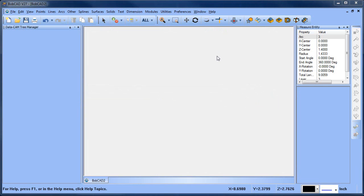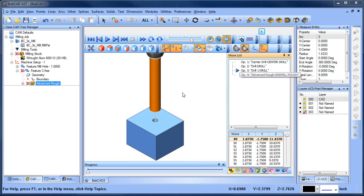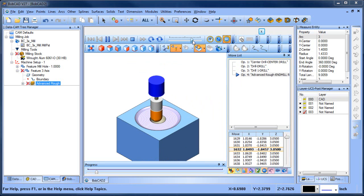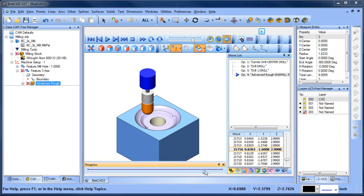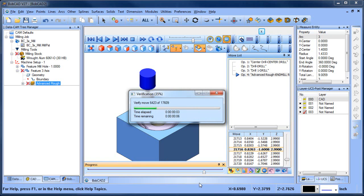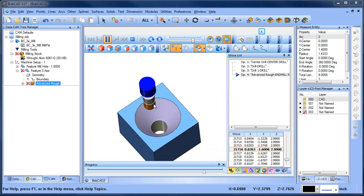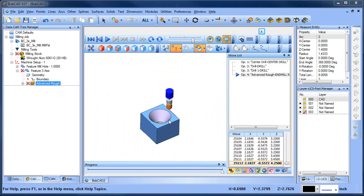We'll run this through simulation again. We have our first routine, second routine, third routine, and then we're getting into the advanced rough. We can see how it's starting the hole and working its way out. Once it gets down to the bottom, it's going to re-rough. You can see how it's re-roughing that shape and working its way back up to the top. If you guys have any questions, comments, or feedback, please reply back to the Facebook, YouTube, or whatever thread this video may be posted in. Thanks so much, we'll see you in the next one.